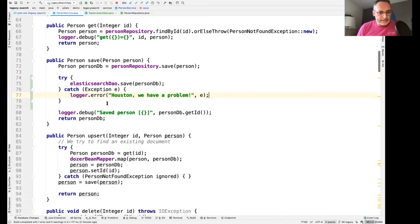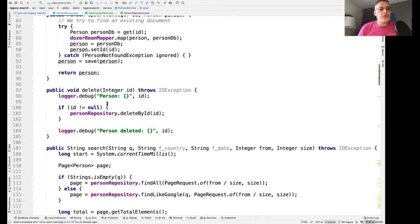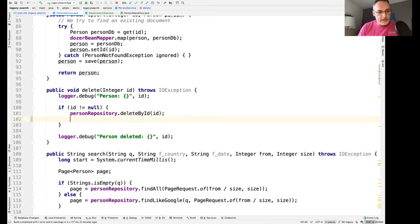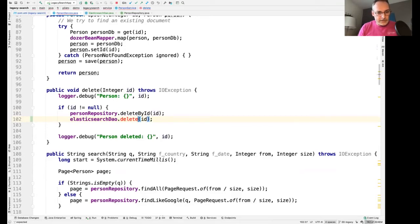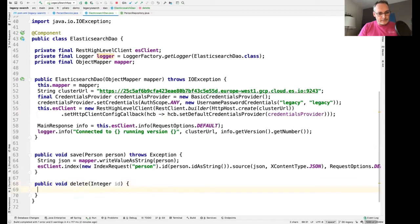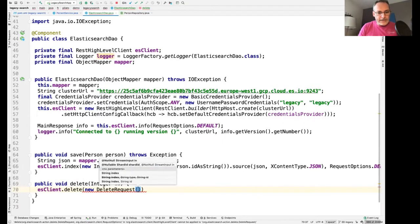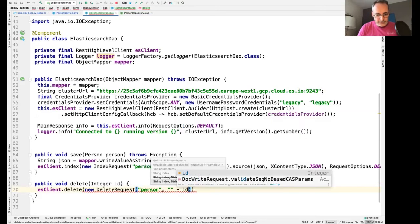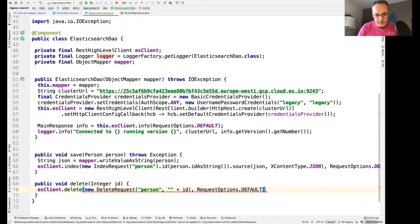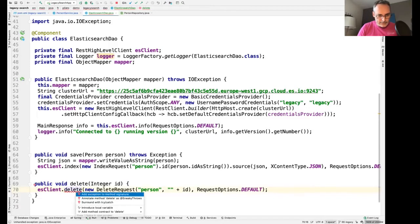When you delete an entity from the database, you also want it deleted from Elasticsearch. So in the delete method, I call my ElasticsearchDAO and add a delete method that takes the entity ID. I create a new DeleteRequest with the index name 'person' and the ID as a string, providing default options.